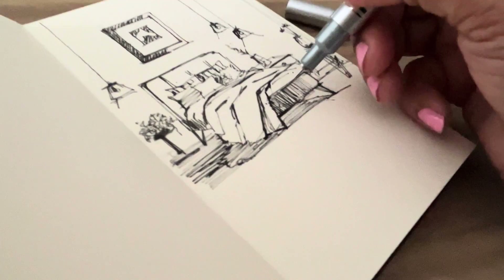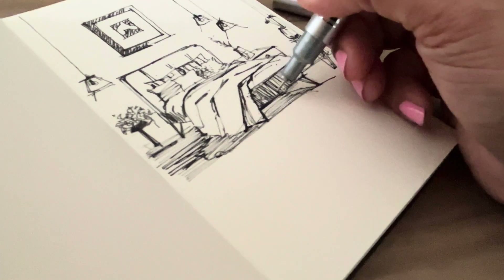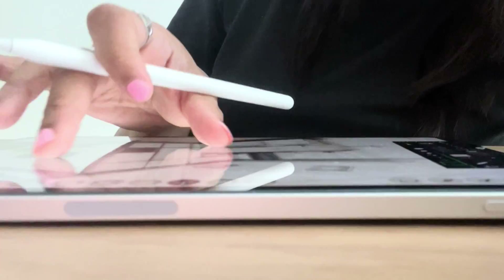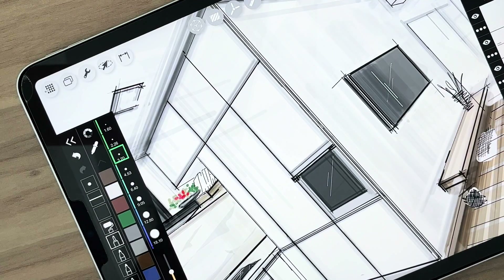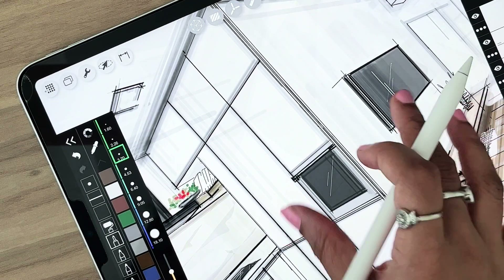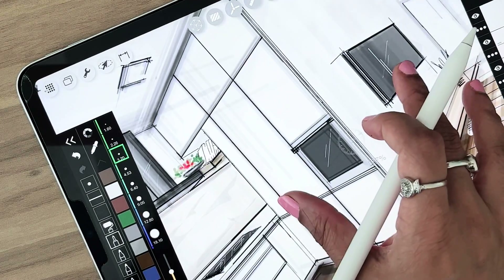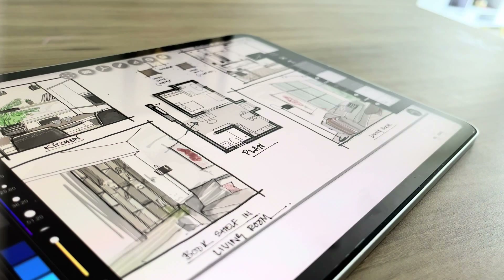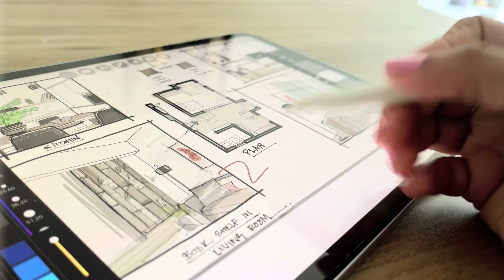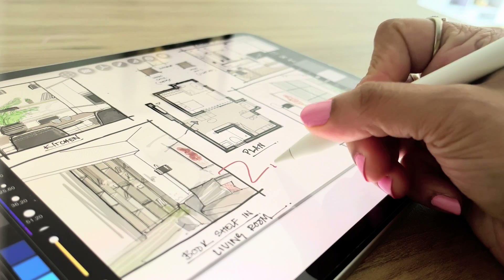Designing a space is a process and for me, it always begins with freehand sketching. Drawing not just helps us to generate and conceptualize our ideas, but also communicate them visually to clients and everyone involved. For efficient space planning, it's essential to have a structured and organized drawing process.